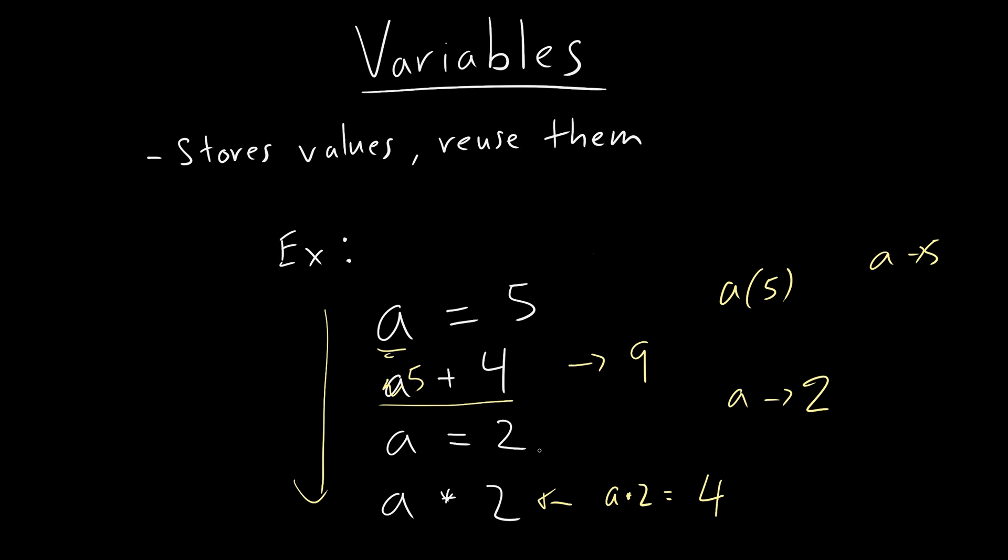what would happen if this line did not exist? Let's say we execute these lines sequentially. If this did not exist, what would this evaluate to, then this would evaluate to 10? Because a in this case is five, because we haven't assigned it to so five times two equals 10. So these are variables, right?